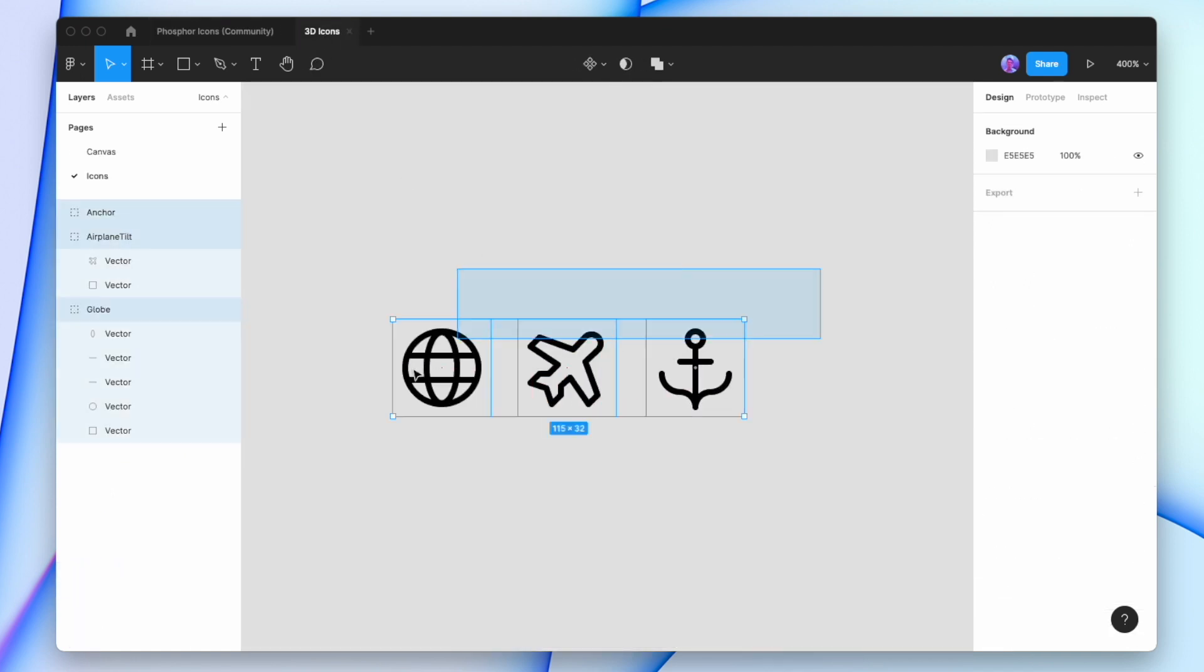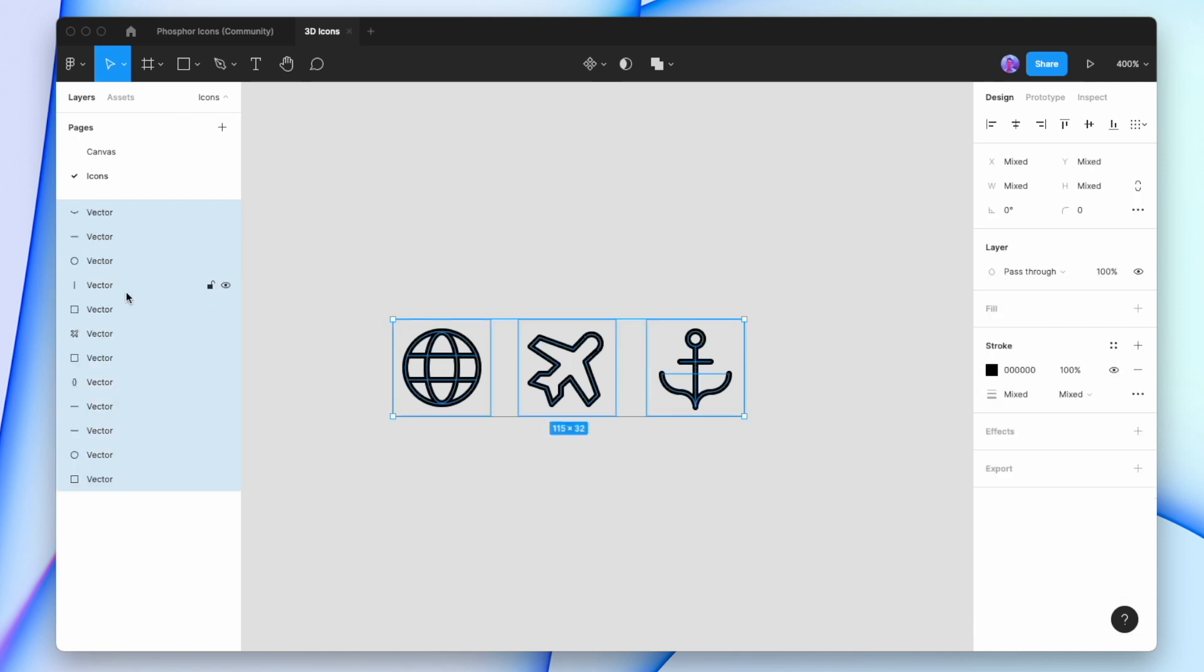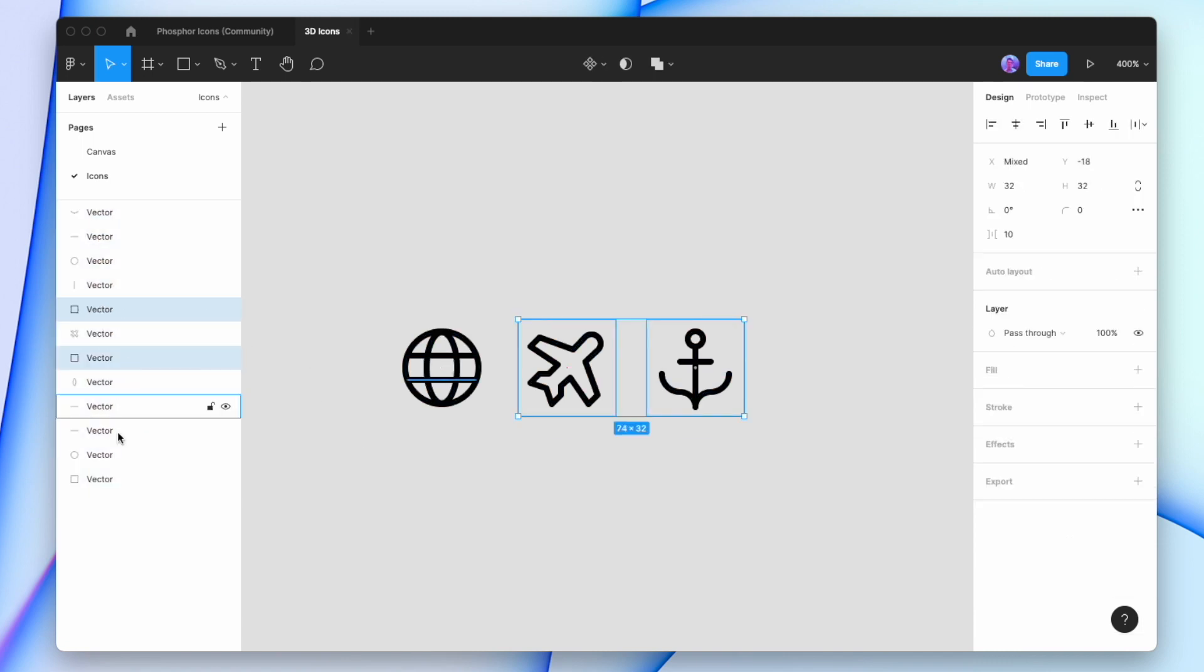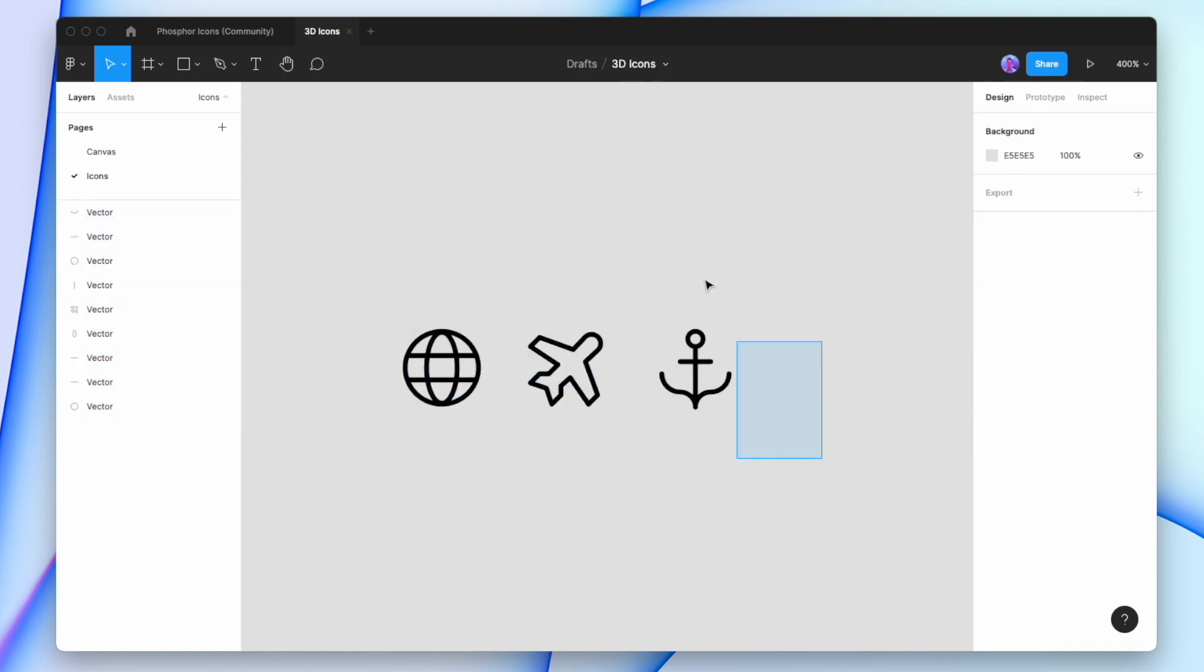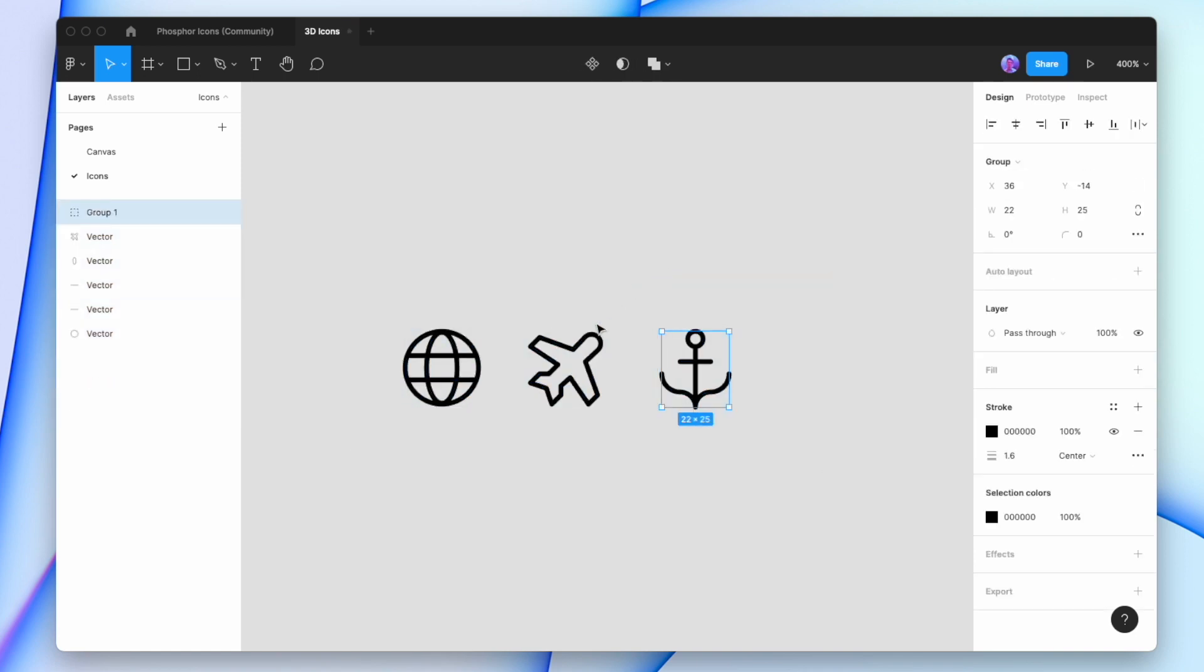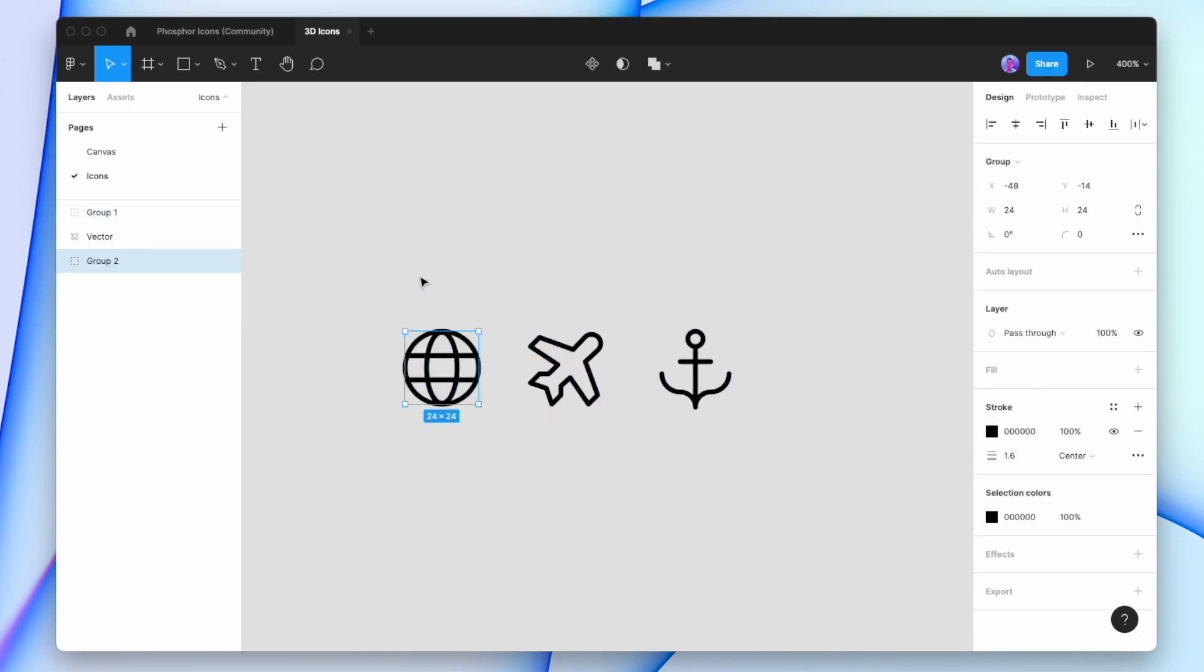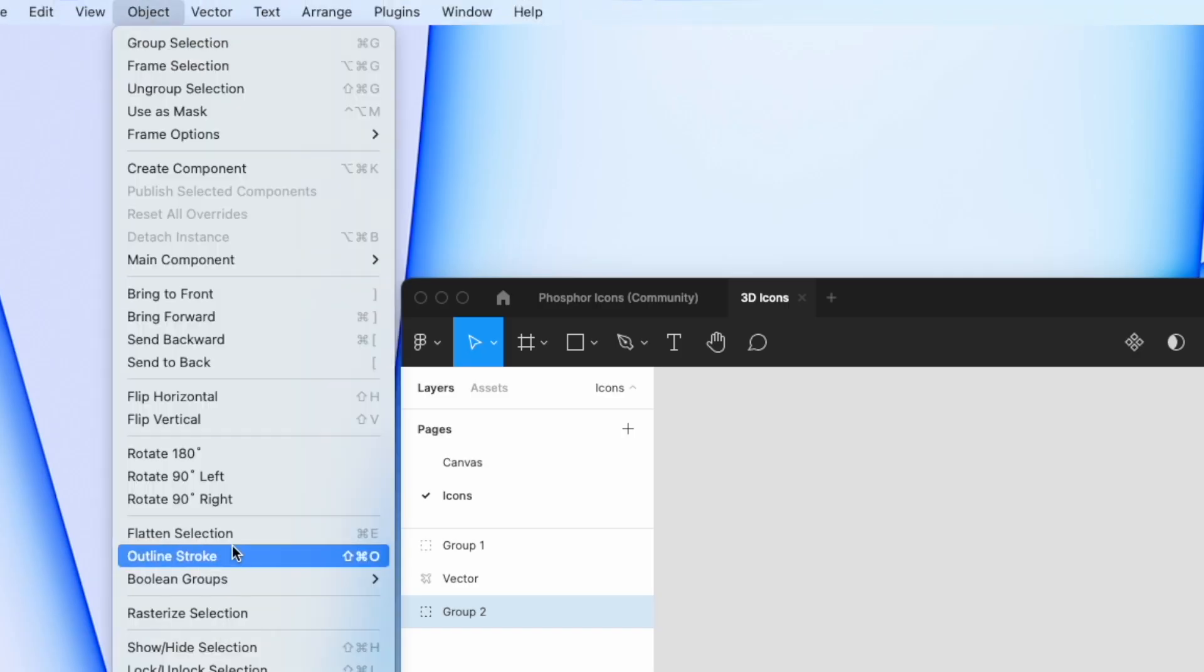I'm going to select all of them, ungroup them, and take away their backgrounds. I'll change the stroke to be a little bit lighter, then group these and outline the stroke for them.